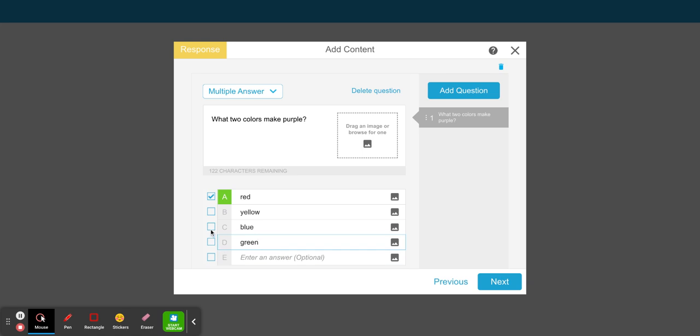Make sure you select the two answers, and you can also bring in pictures. Just know anytime you see that icon you can bring in pictures as well. You can add another question if you want, but for this example I'm just going to keep it at one.